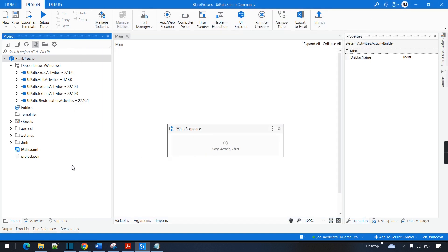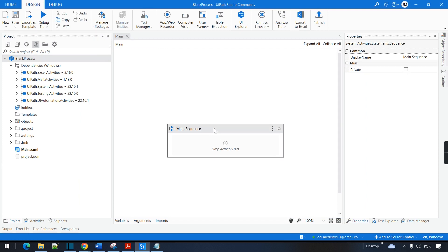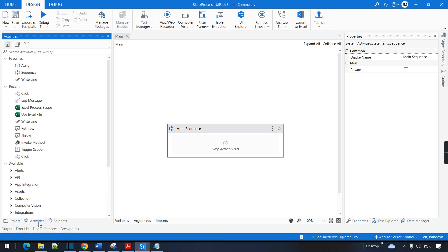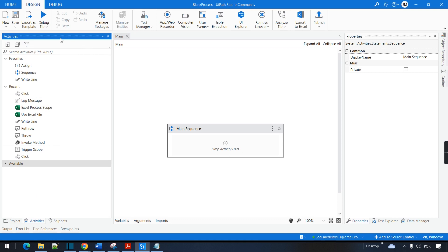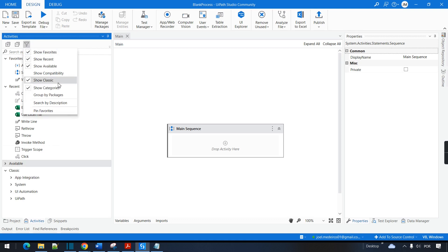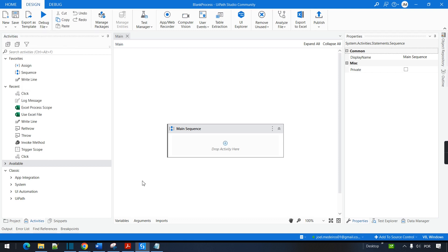I also want to show you how to enable your classic activities even if you have the modern experience. When you go to the activities panel, there is a filter icon — you can click on that and then you can see 'show classic' here. When I click on 'show classic', a new list of activities pops up and I have the classic activities for this project. Note that this will not change future projects — it will change only this project.